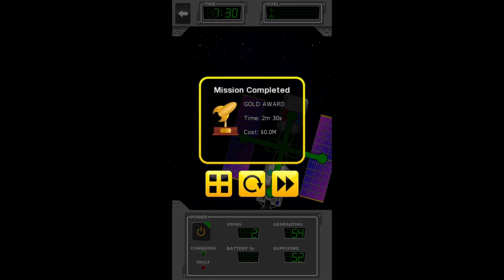Apparently we're already recharged because it just completed the mission. So, that was gold in 2 minutes 30 seconds. Wow! At a cost of zero million dollars. All of these training missions are so cheap. It's like they don't cost anything.